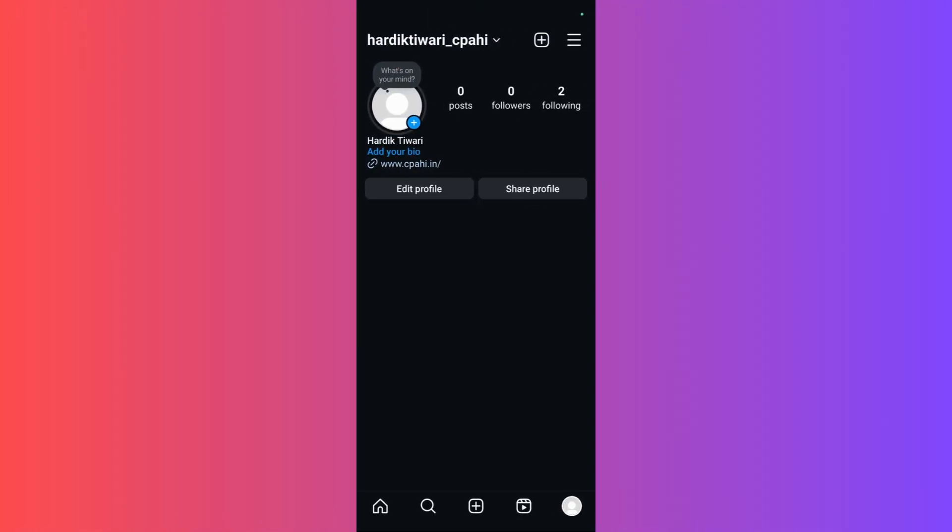Welcome to this tutorial. In this tutorial, I'll show you how you can find the number of people who visit your profile. Unfortunately, there is no direct method to determine how many people have visited your Instagram profile.